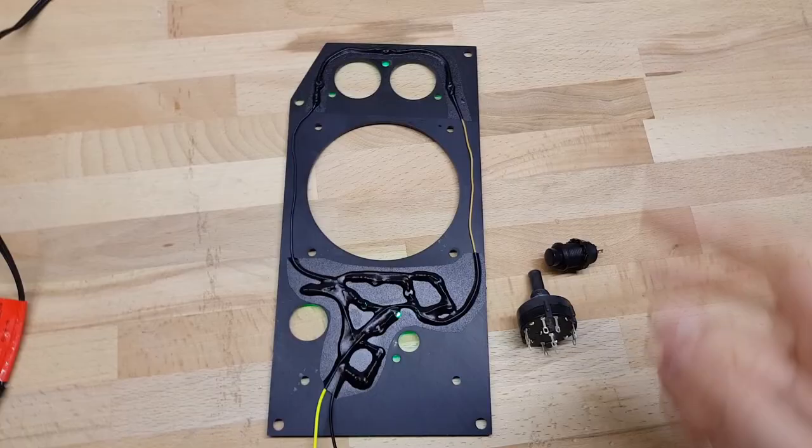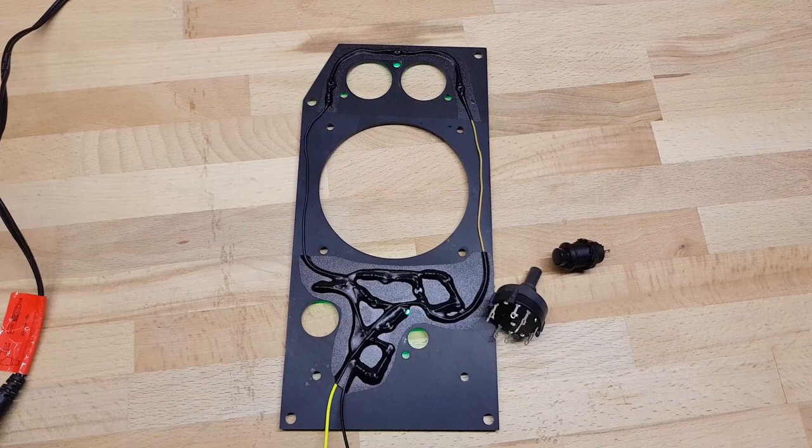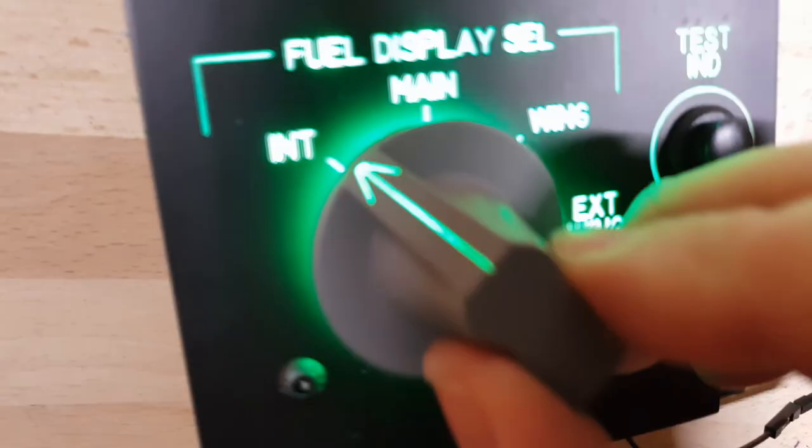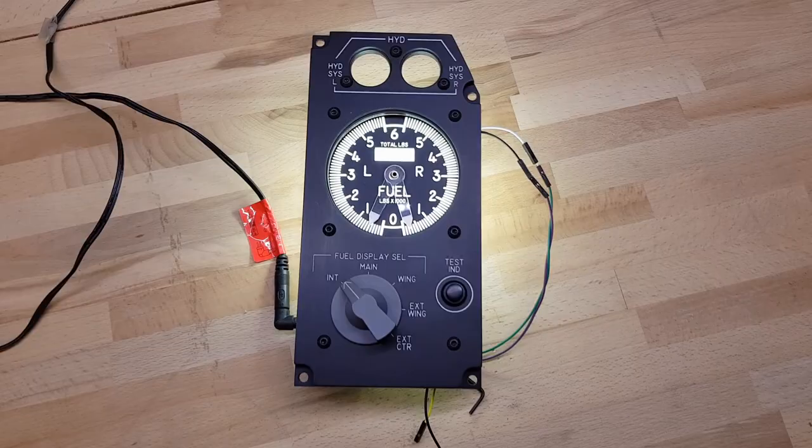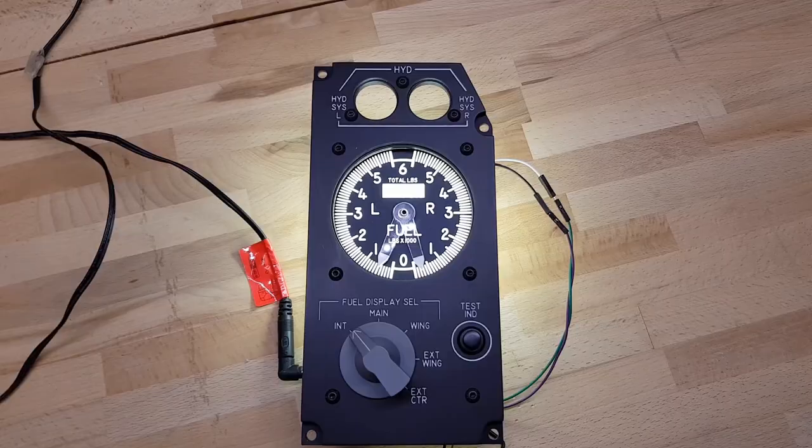There it is, illuminated with the knob. You can see it's pretty bright. The camera doesn't pick it up. You can see how the arrow on its own illuminates. And there's a quick test of the backlight on that fuel gauge. Looks pretty cool, I reckon.